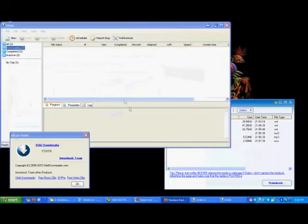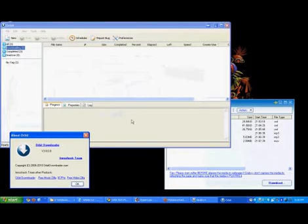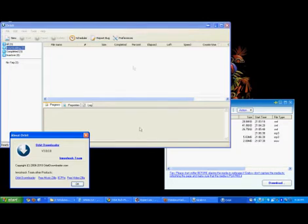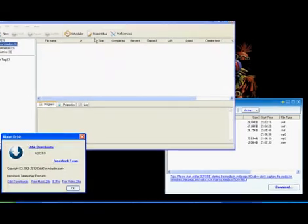And thus concludes my super exciting tutorial on how to use Orbit Downloader to download all your favorite music. And just in case you don't know, this also applies to YouTube. Everything works perfectly. Thank you and come again.